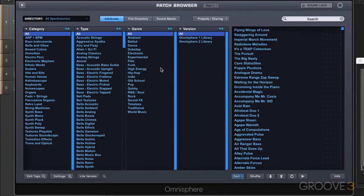Omnisphere's browser is a sophisticated search engine and there are a lot of factors involved in saving and managing patches.